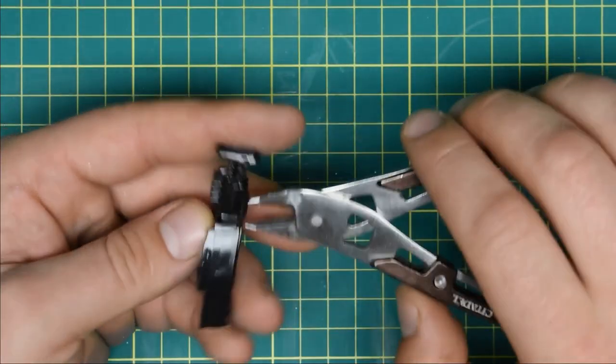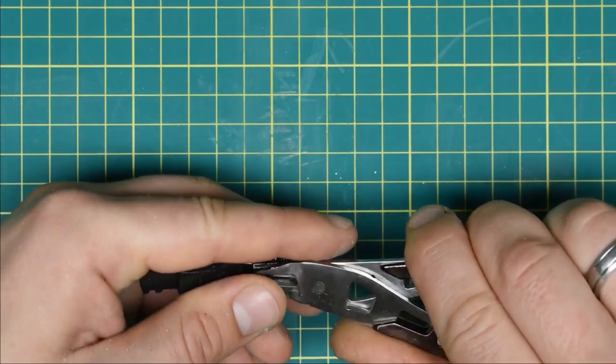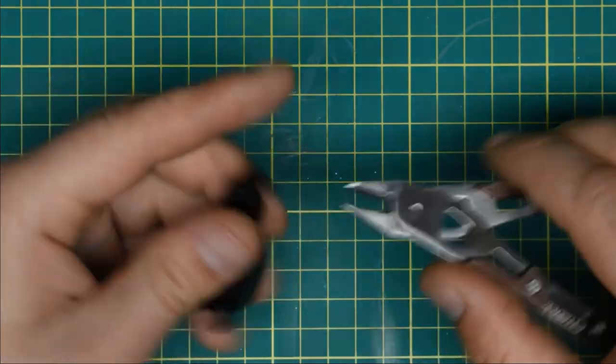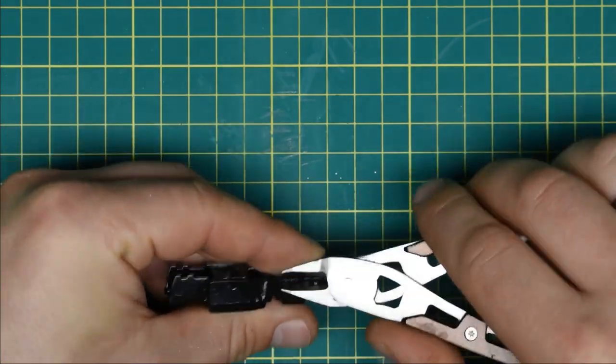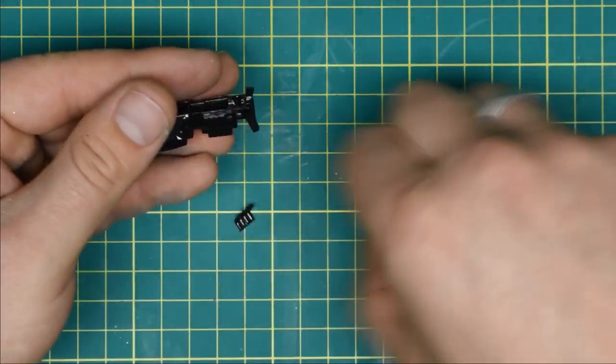I wasn't a big fan of those side exhausts neither, so I got rid of those too. Then I filed them down to make it flush.